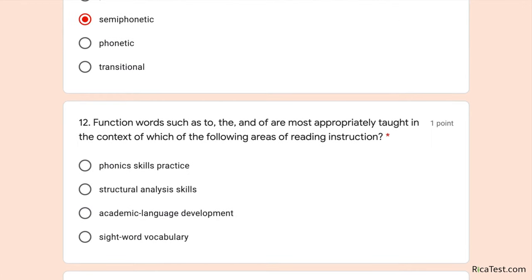Number twelve: function words such as 'to,' 'the,' and 'of' are most appropriately taught in the context of which area of reading instruction? Even before reading the options, words like 'to,' 'the,' and 'of' are clearly sight words. Checking the options — phonics skills practice, structural analysis, academic language development — none of those. The answer is sight word vocabulary.